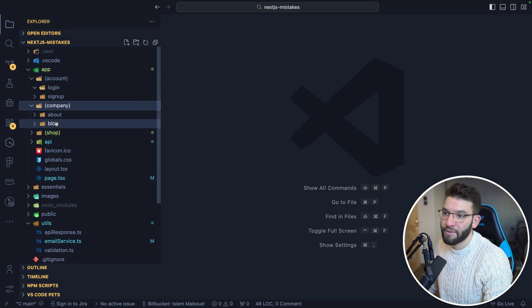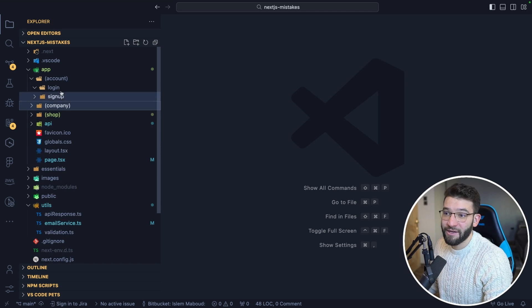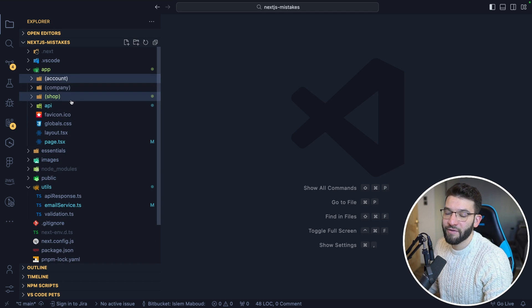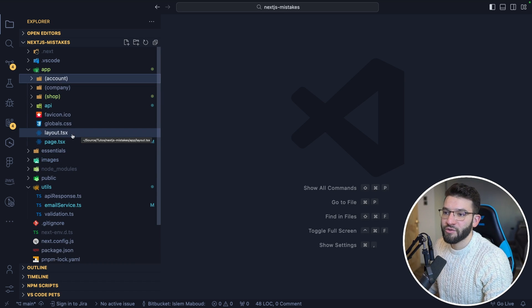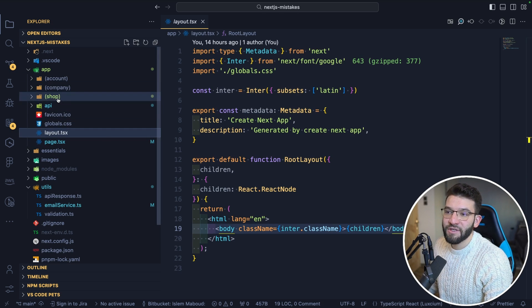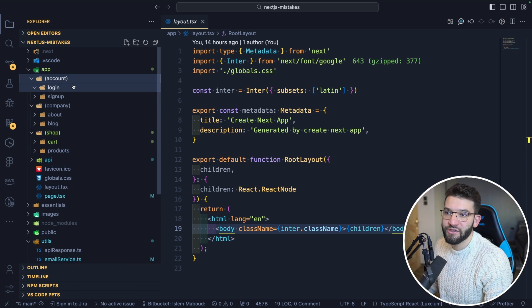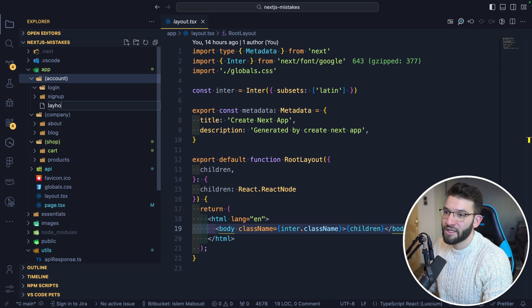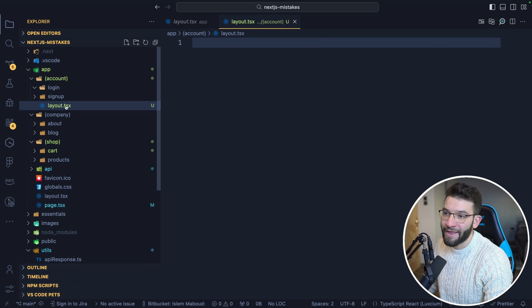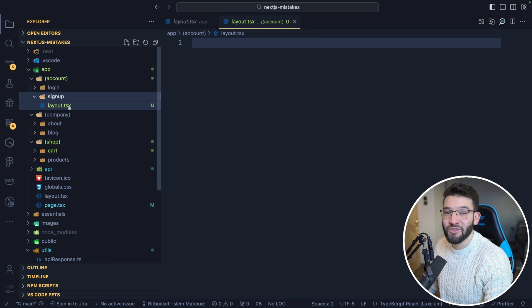To create a route group, wrap the folder name in parentheses — for example '(company)' — and it won't create an extra URL segment, so the route remains just '/about' not '/company/about.' It's purely for organizational purposes. After grouping, you can open each folder and immediately see which pages belong together — account, company, and shop — making the project much easier to navigate.